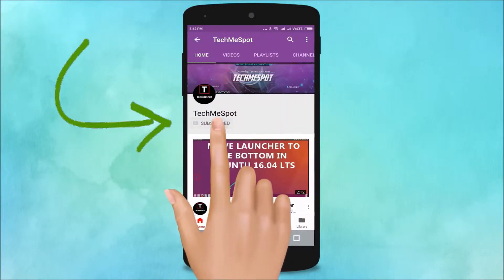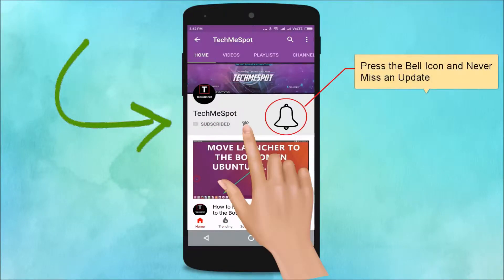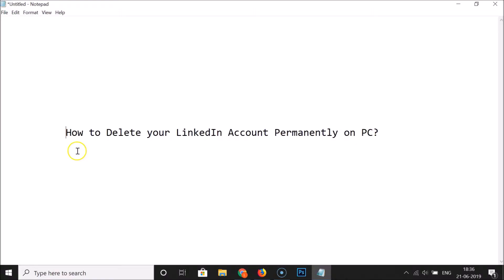Subscribe to TechMe Spot channel and press the bell icon and never miss another update. Hi guys, in this tutorial I'm going to show you how to delete your LinkedIn account permanently on PC.